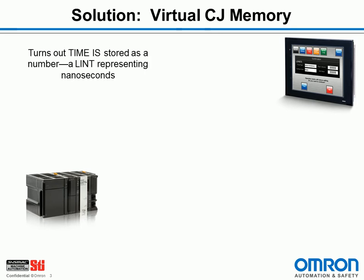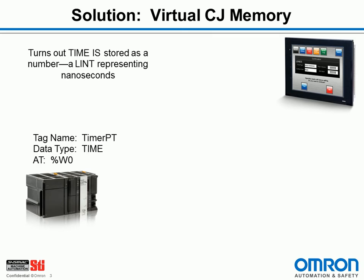So another fact you need to know is that the time data type actually is stored as a long integer. And it's a long integer representing nanoseconds. So a one with nine zeros after it would represent one second. So if I was to add an AT specification in the variable table for my timer PT variable, that would then link the data for that tag with the CJ virtual memory. So %W0 would be like work area word zero in a CJ.